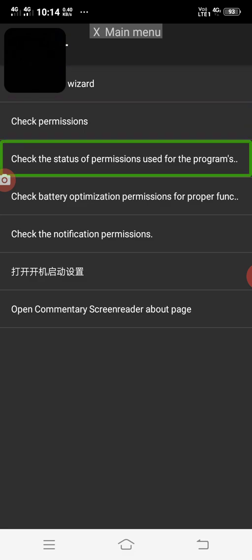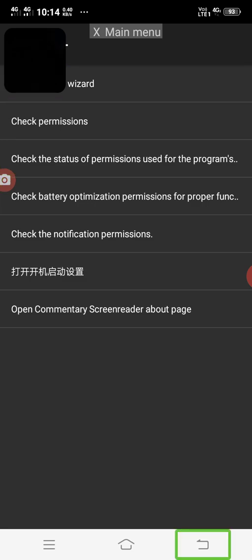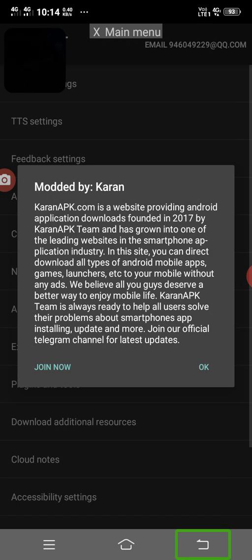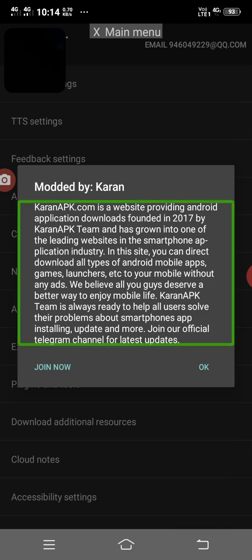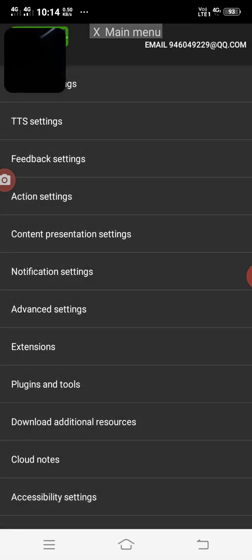Now let's check the status — check configuration wizard. Back button. Now let's put it on the permission. Now we are using crack — this is a premium version. You will have a link in the description. You can use the premium version, you can use crack.